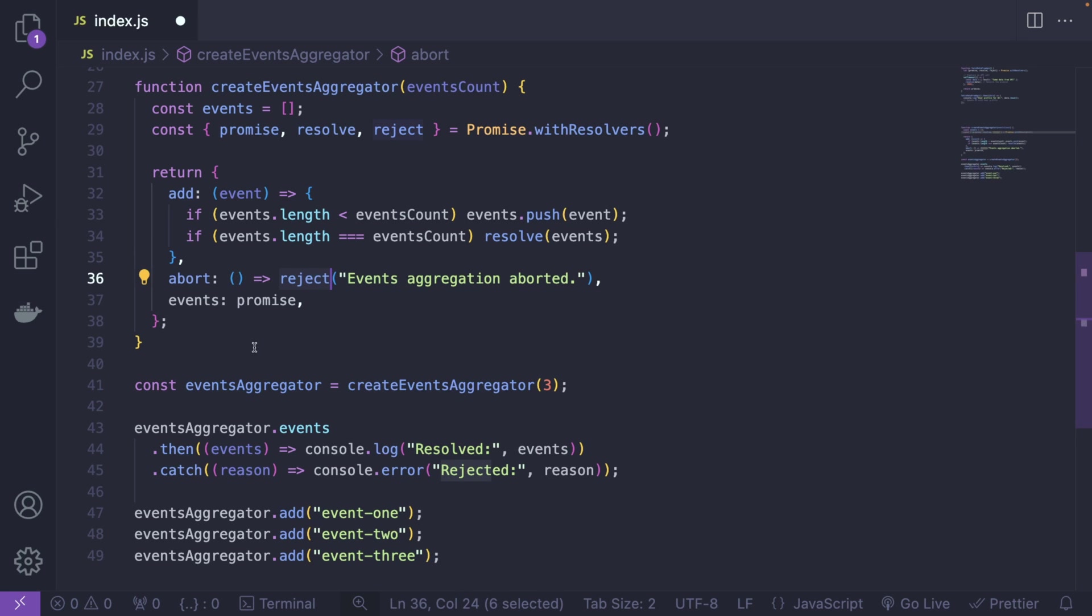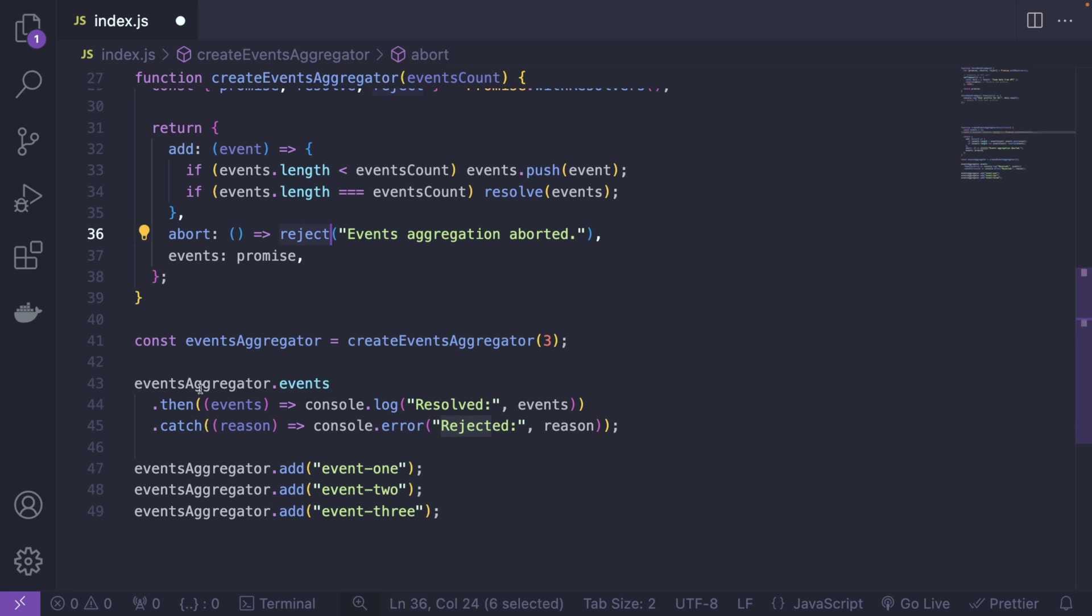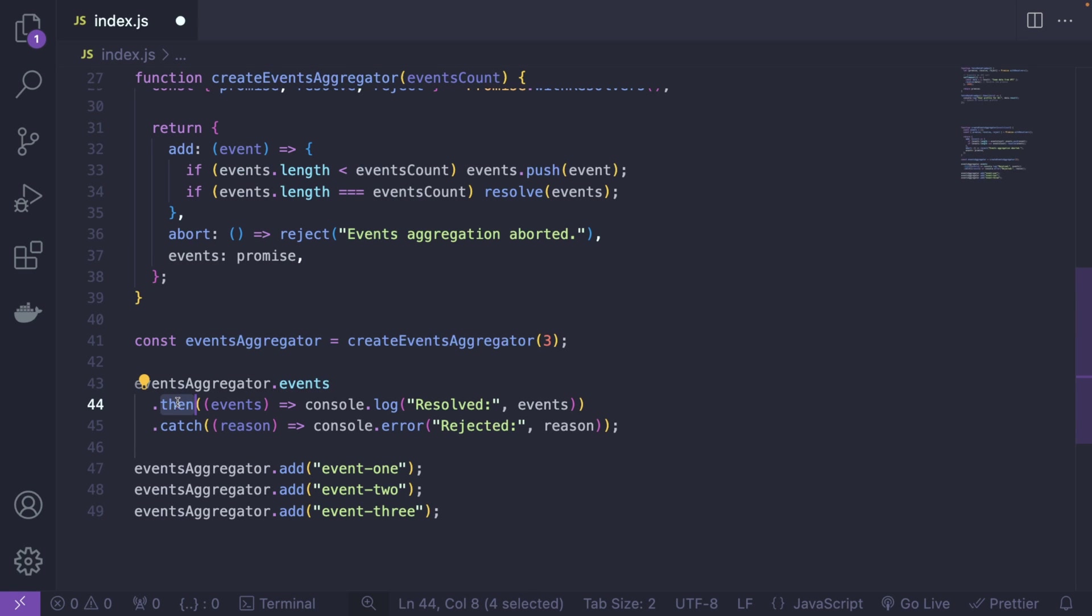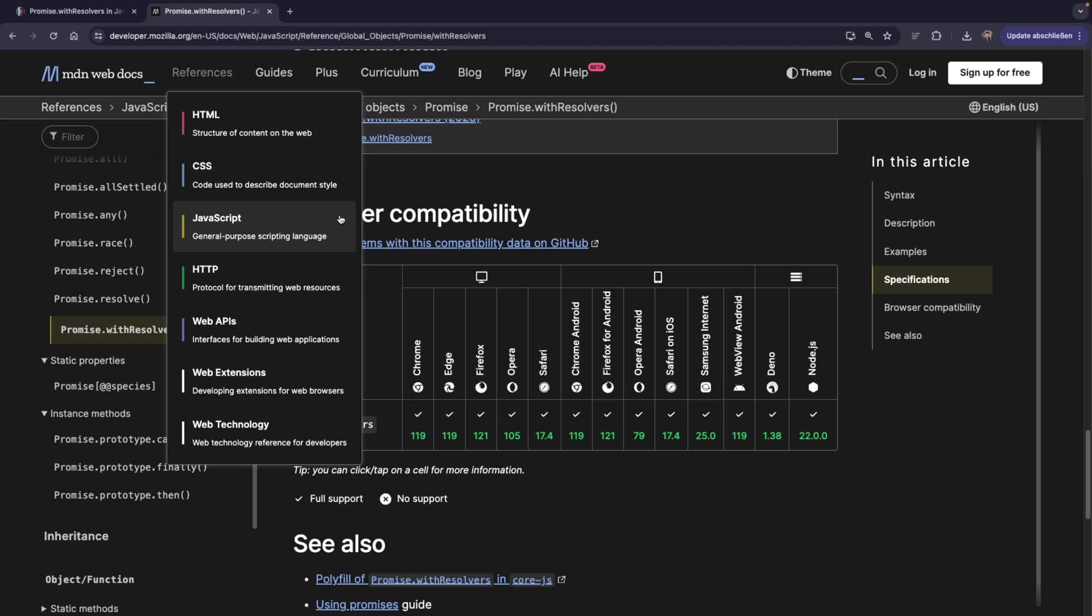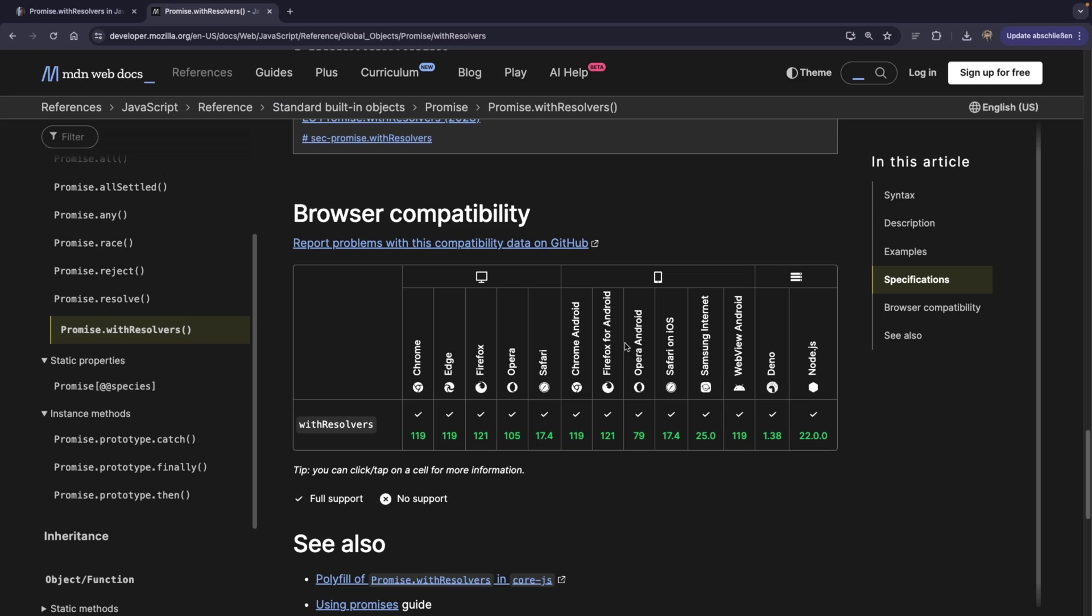And at the end of the day you're going to subscribe to these using .then like this. So it kind of looks neat. Alright, and the cool thing is that it's already usable in all the browsers, all the modern browsers.